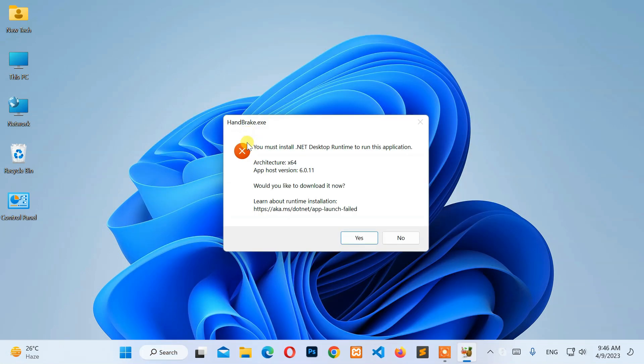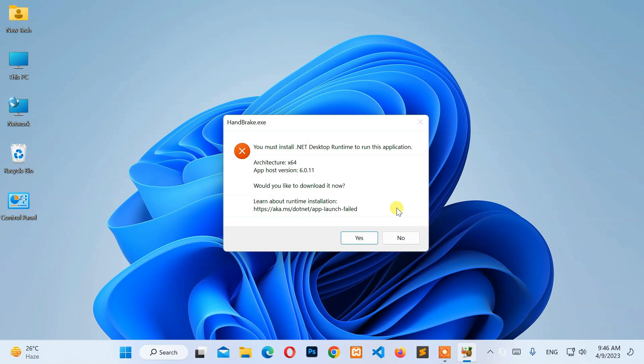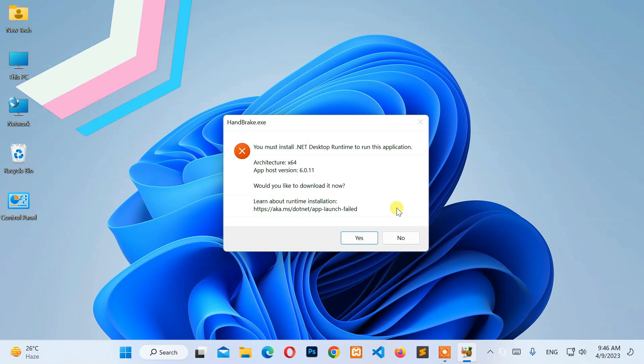How to fix: you must install .NET Desktop Runtime to run this application. Now, let's start.